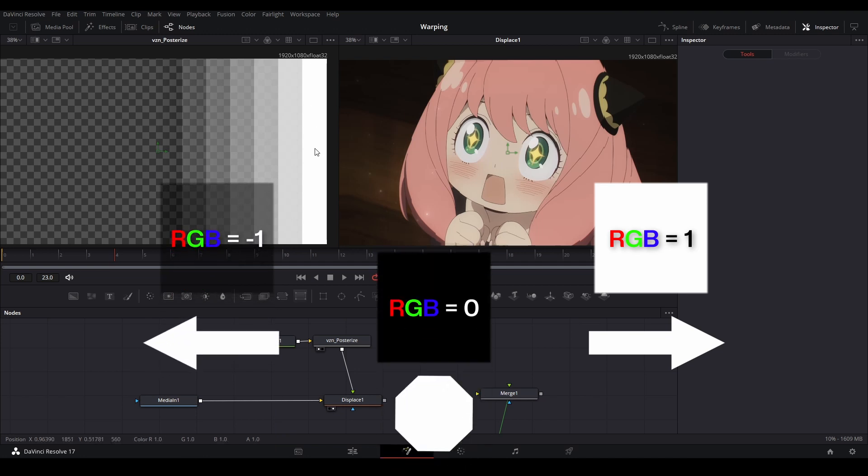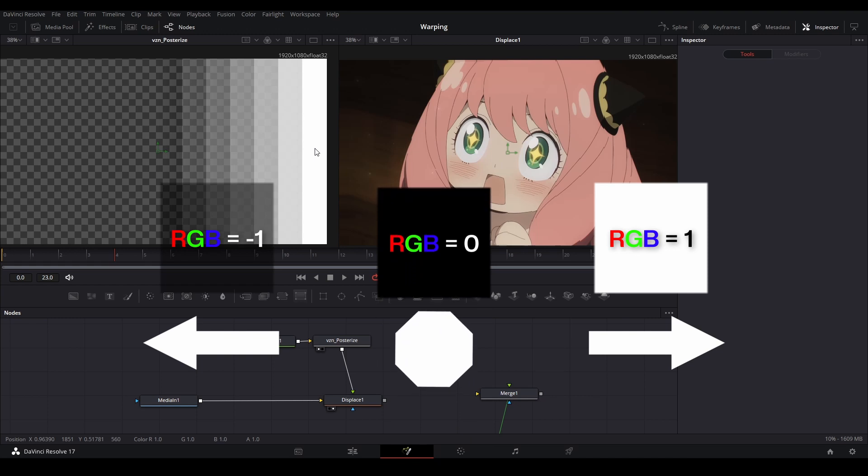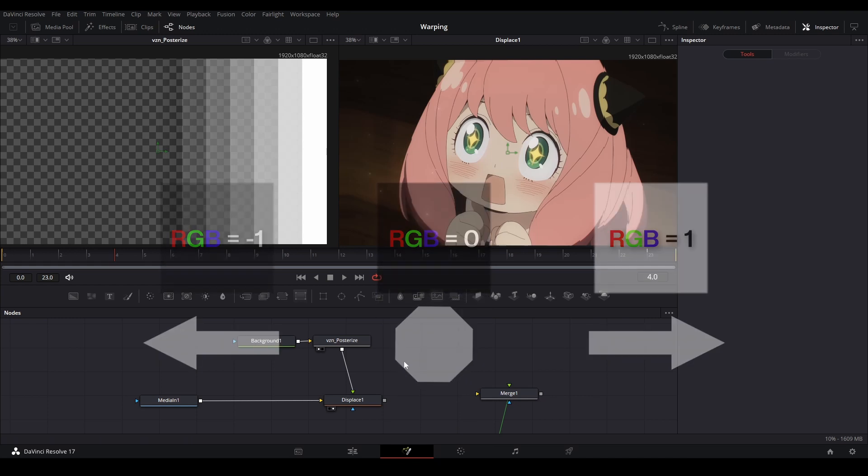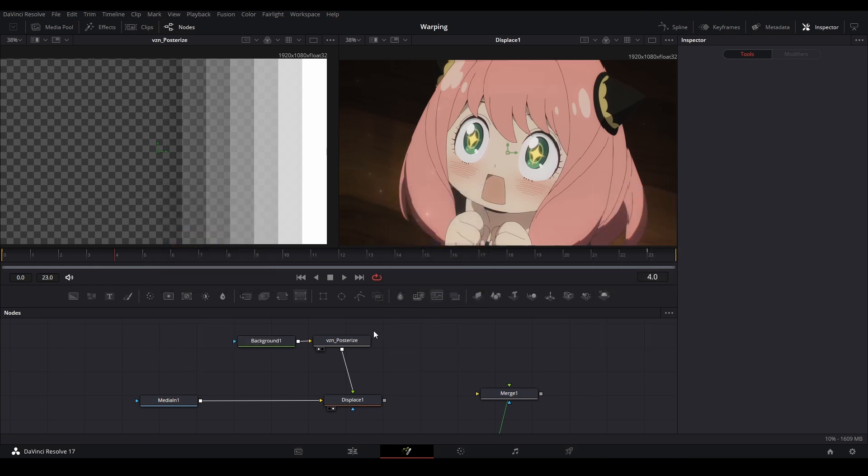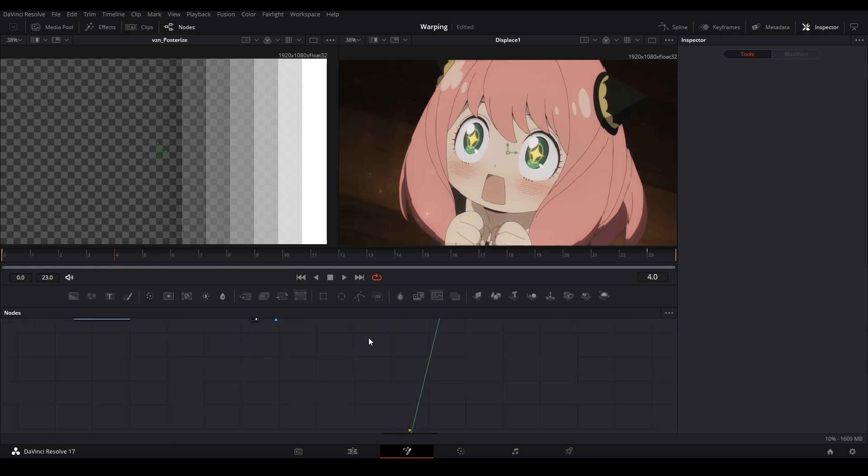And then you have black, which makes it so it just doesn't move at all. Those are the main things you need to know about displacement. And I think it's important to know when you're trying to do more complicated stuff.